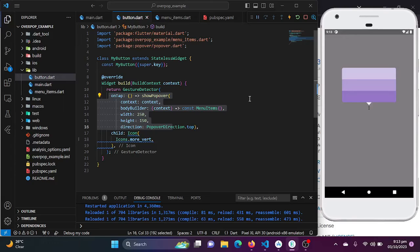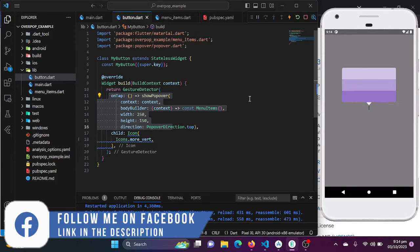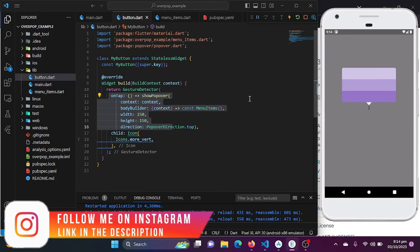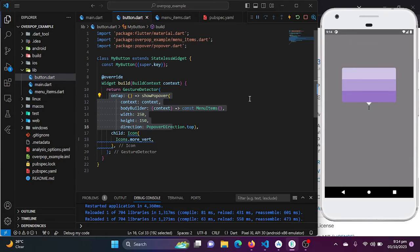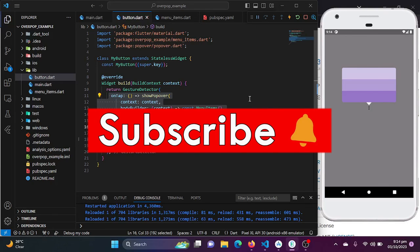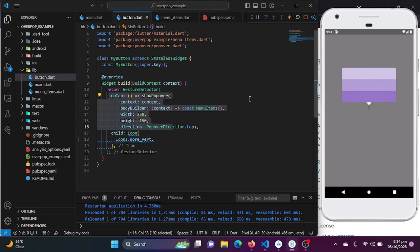The popover package is a fantastic addition to your Flutter toolkit if you need to implement popover style UI elements. It's easy to use, highly customizable, and can enhance the user experience of your Flutter applications. You can find the link to the package in the description below. Don't forget to like, subscribe, and hit the notification bell. If you have any questions or want to suggest a Flutter package for our next episode, feel free to leave a comment. Thanks for joining us today and happy coding with Flutter!